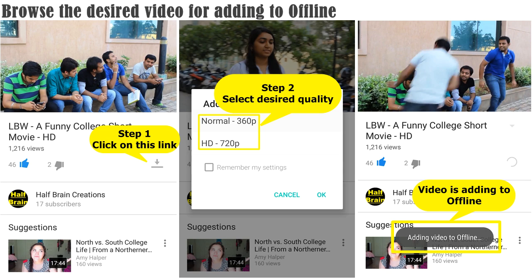One thing to note: to add a video to offline, you need to sign into YouTube first, and then browse to the video that you want to add to offline.